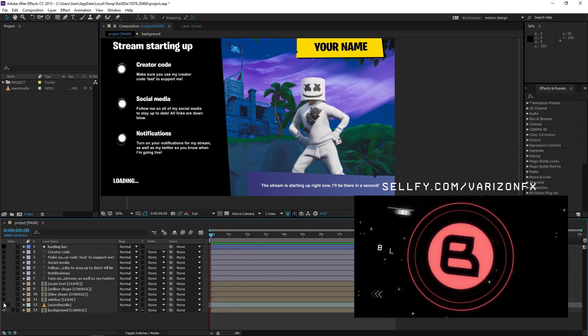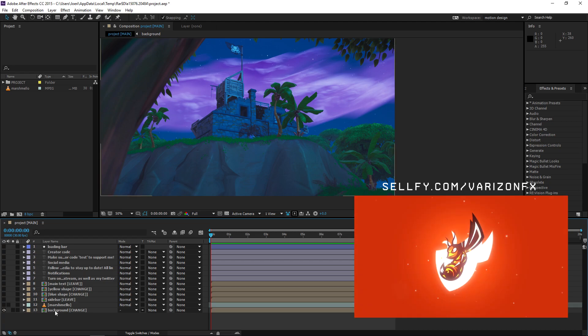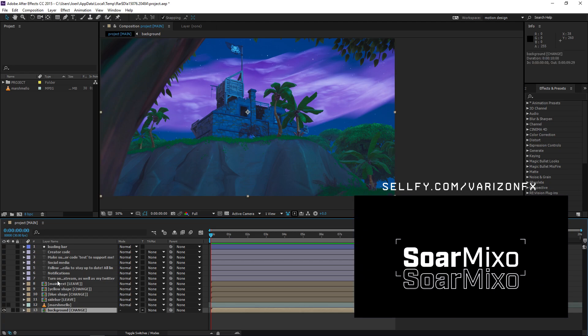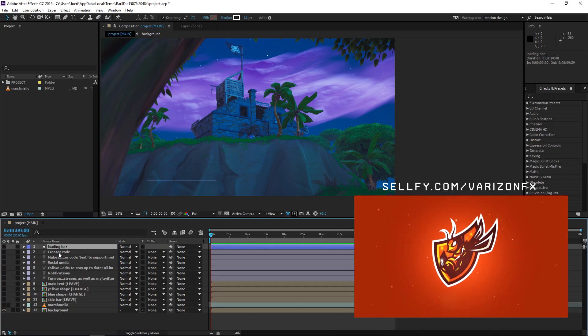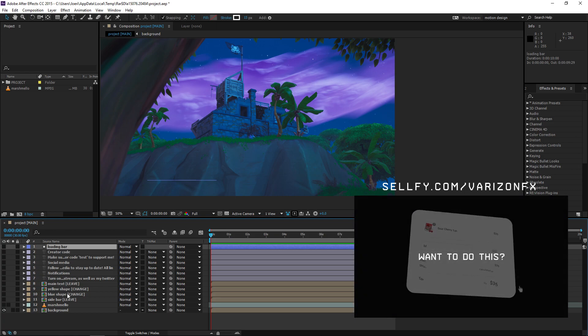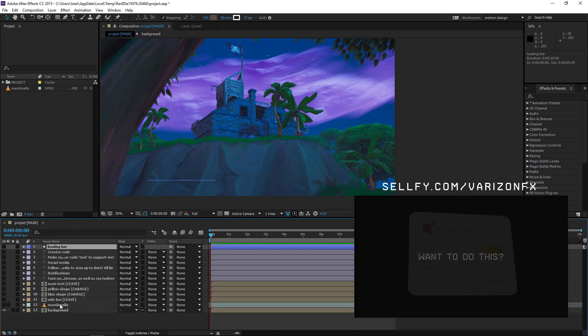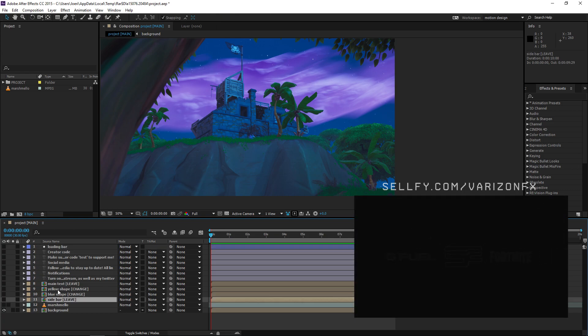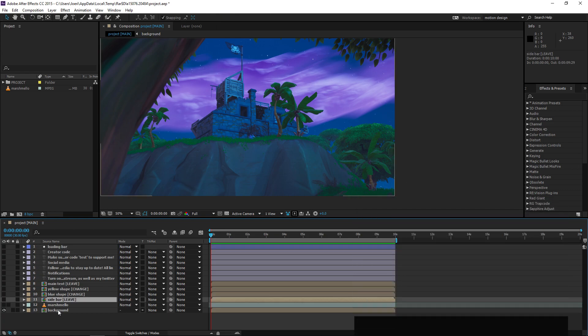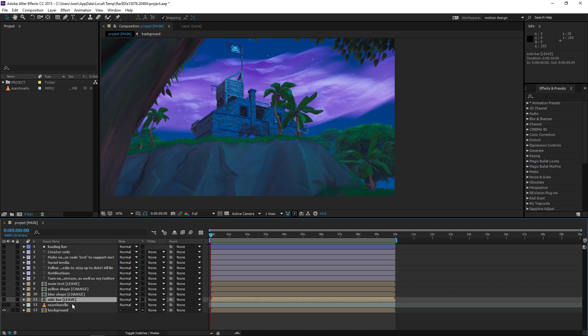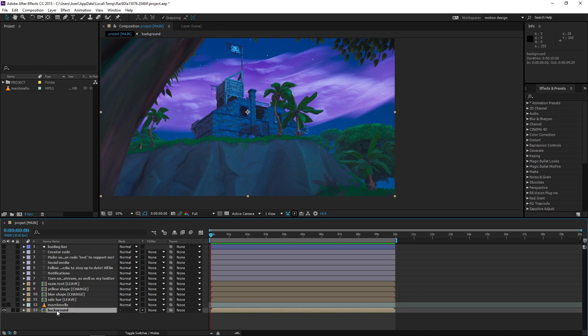I'm going to break down this file. The project consists of a few text layers, some shape layers, and a few pre-compositions. Pre-compositions are basically like projects inside of projects, just like smart objects that you can open in Photoshop. So we're going to open this pre-composition called 'background.'